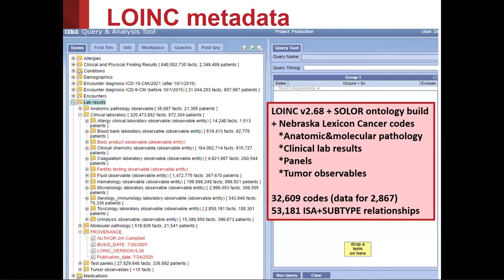LOINC metadata, as I mentioned, is based upon an integrated ontology concept model including SNOMED and our RxNorm. At Nebraska, we have been doing a lot of research work on cancer medicine. It includes anatomic and molecular pathology, all clinical lab tests currently in use in the US as far as we can determine, a number of popular panel codes and tumor observables. Out of the 65,000 LOINC concepts, there are about 32,000 in this ontology today. The ontology build is built on the skeleton of the ISA relationships, but we have a full ontologic model, which means it's possible to query LOINC databases based upon the metadata alone.